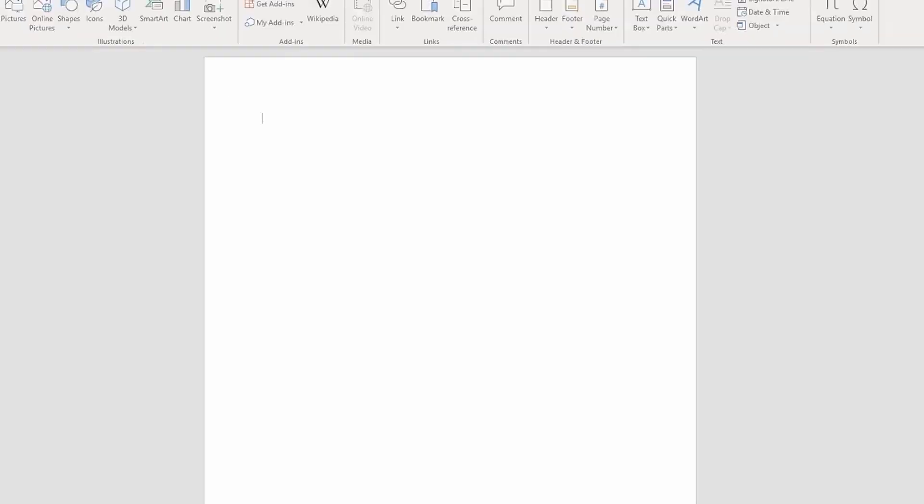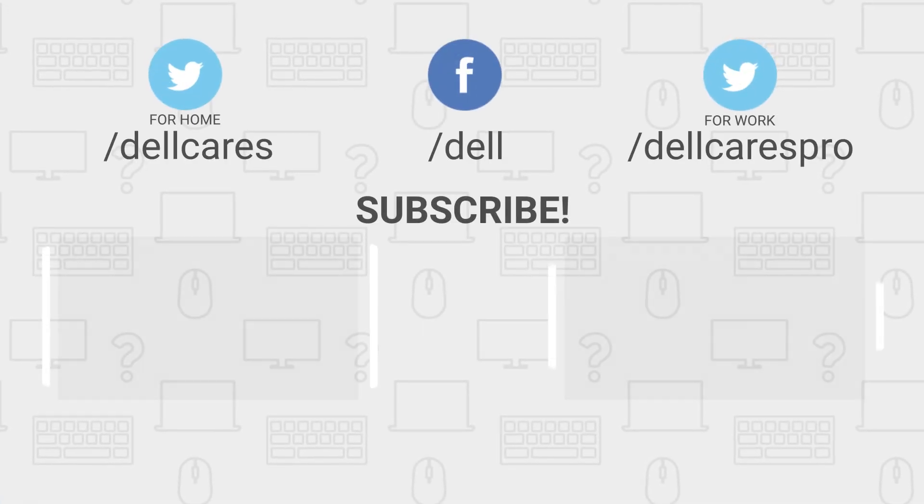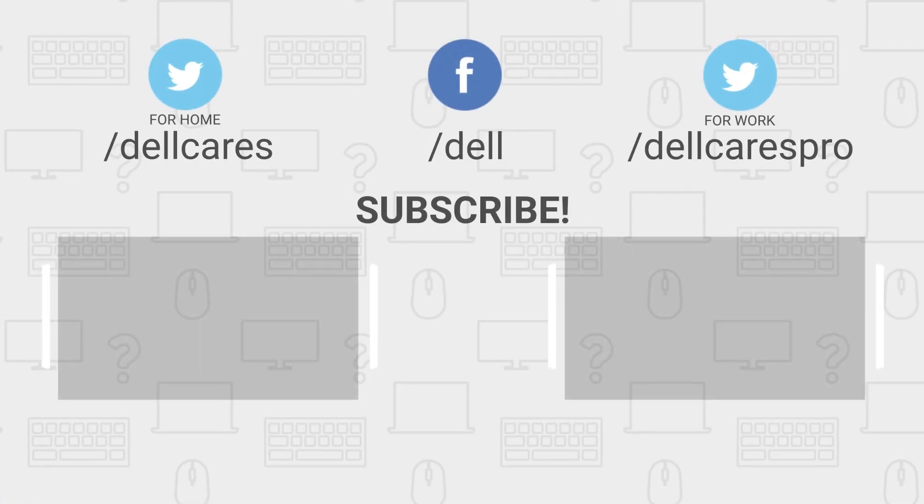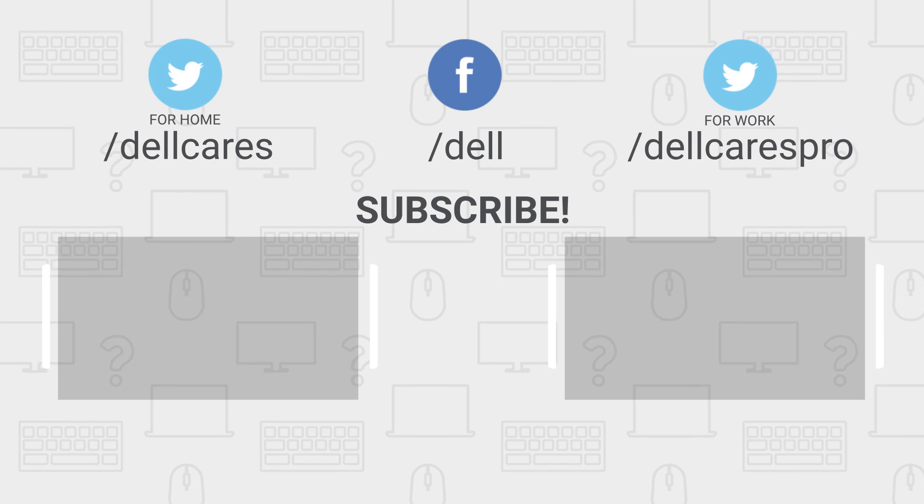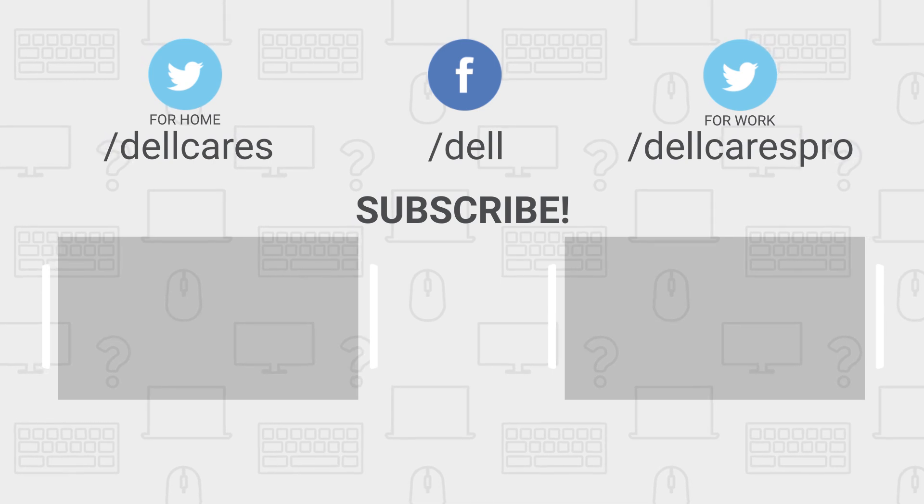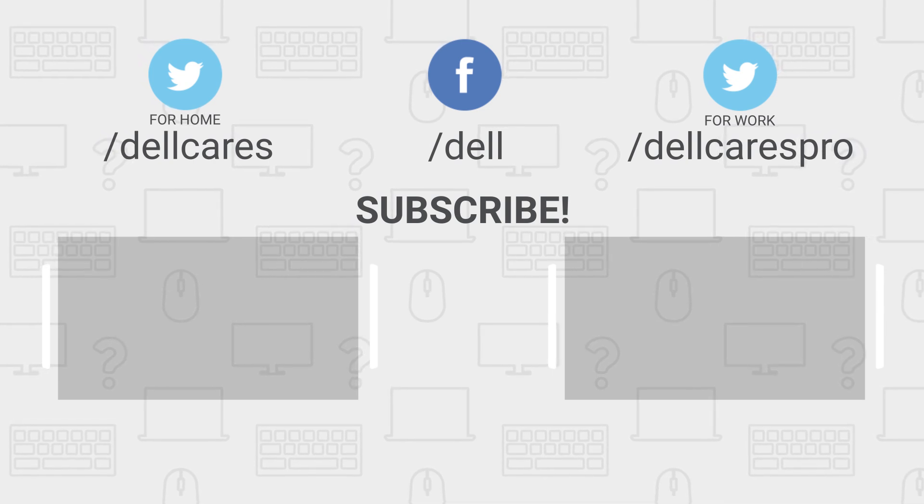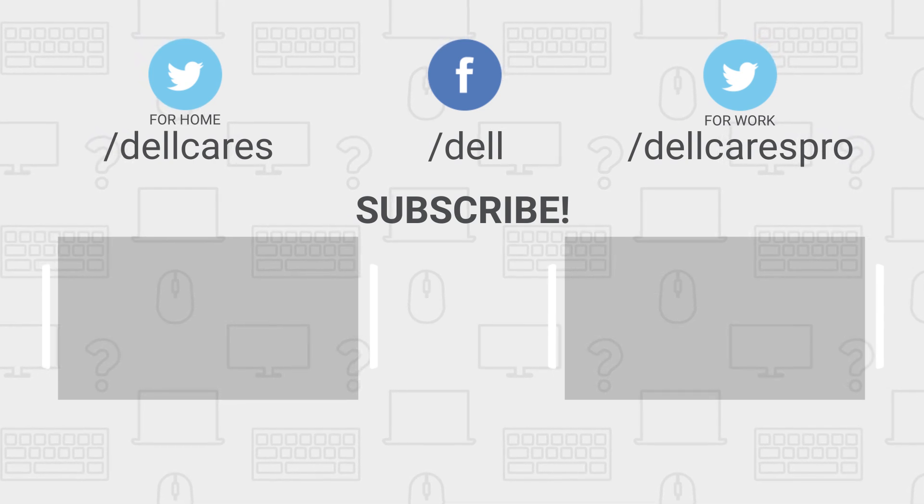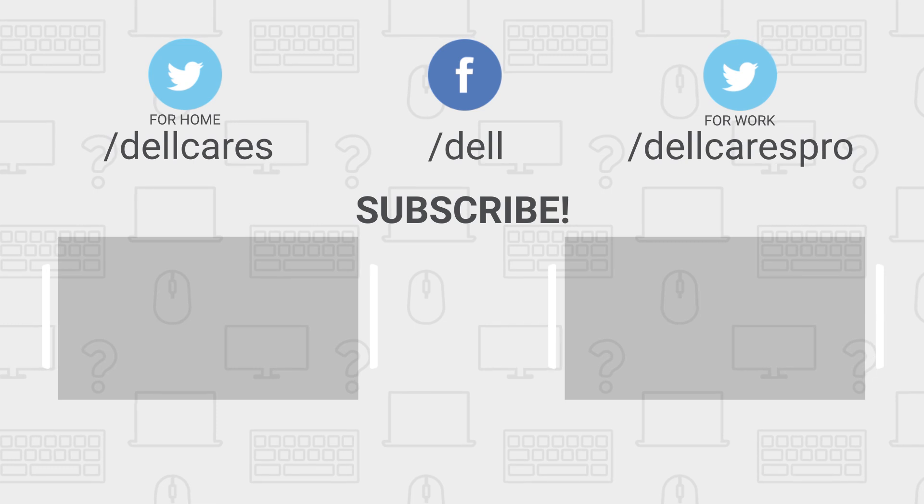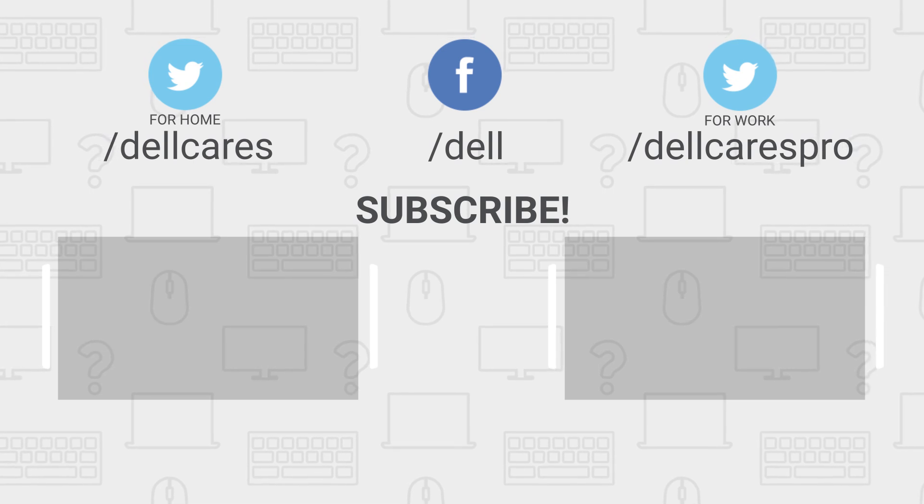If you're still having issues activating Microsoft Office, contact a Dell tech support agent through social media on Facebook or Twitter for further assistance. You can also visit the Dell Community Forum to see what others are saying about the subject.